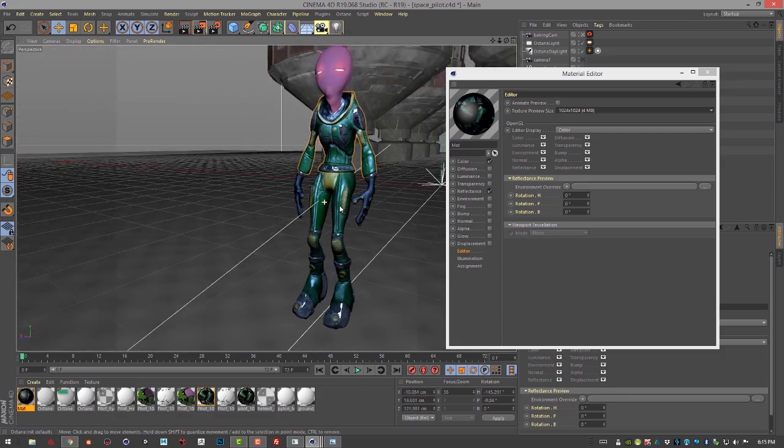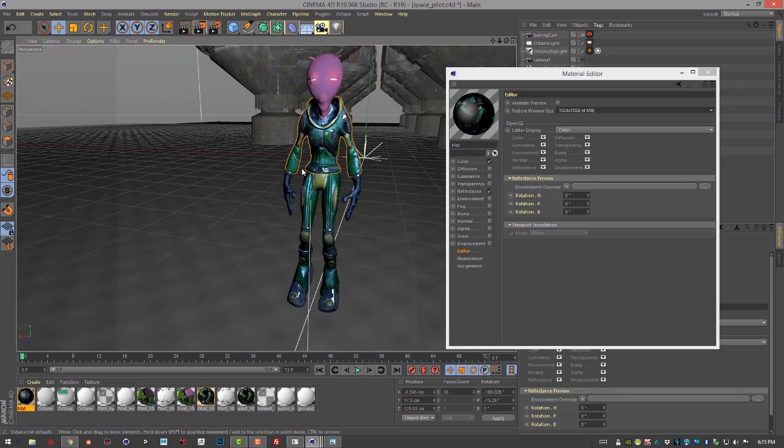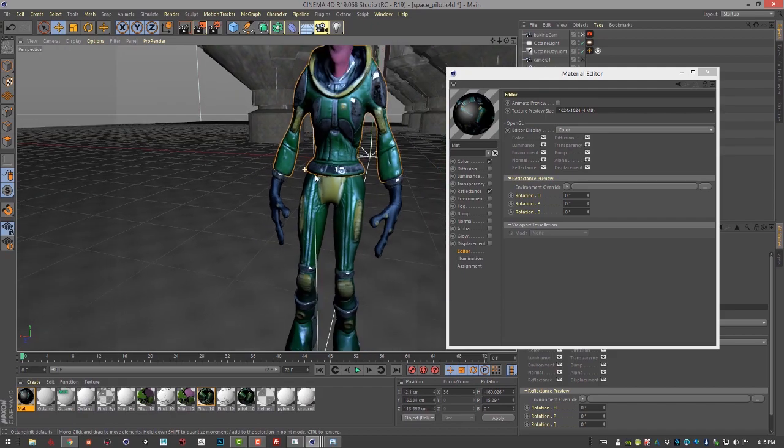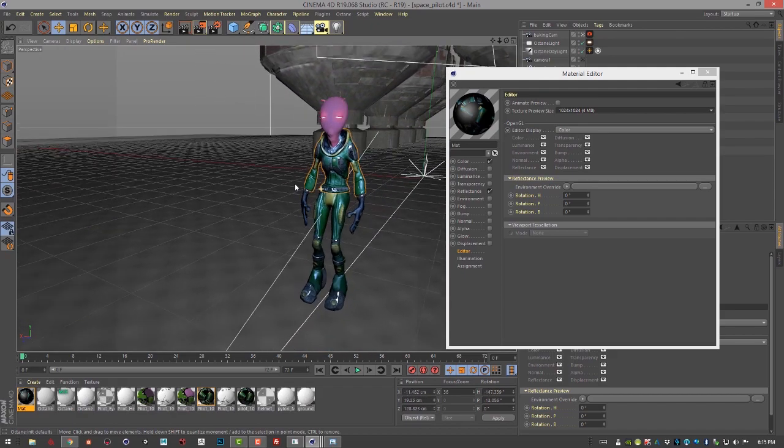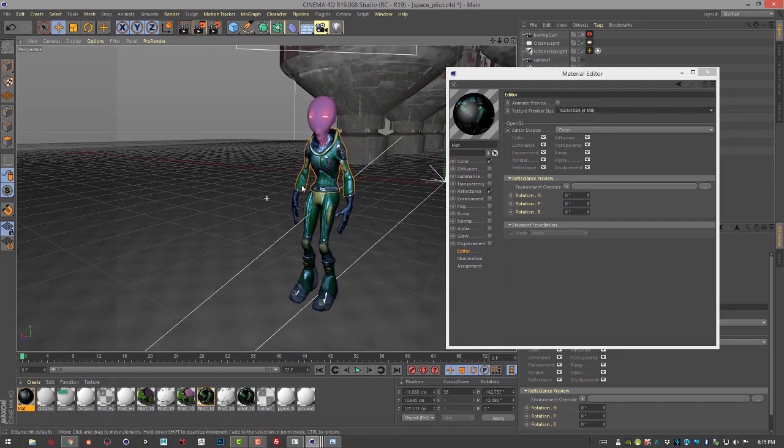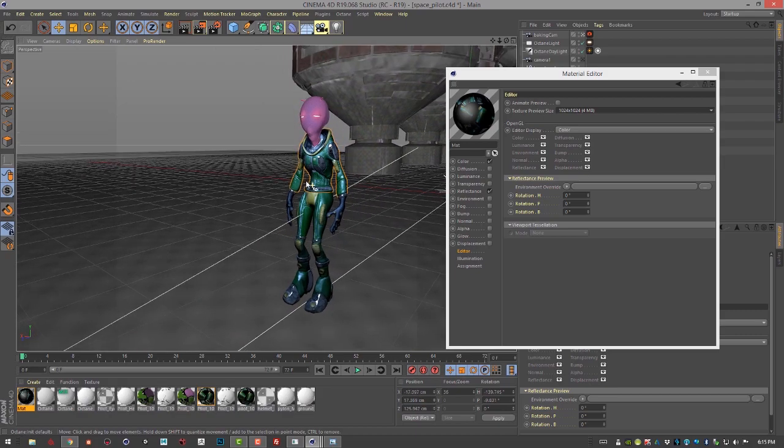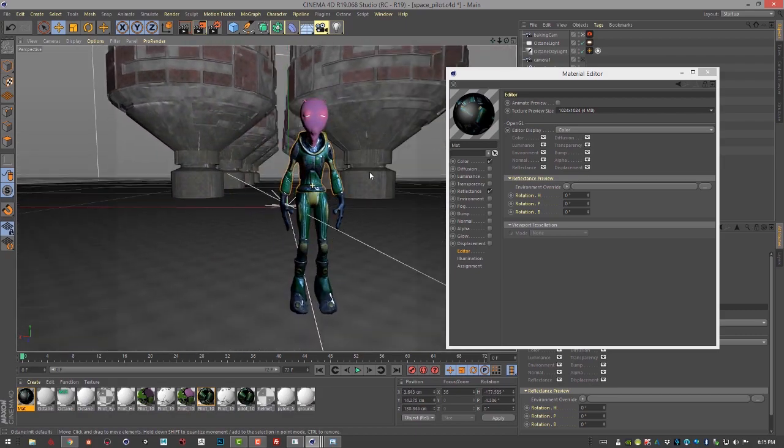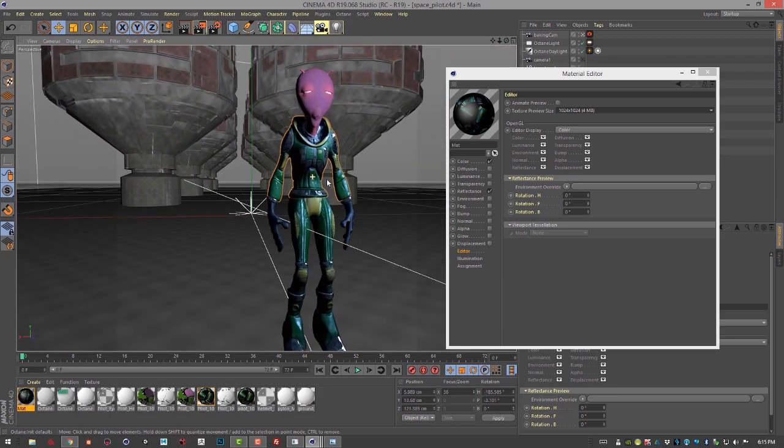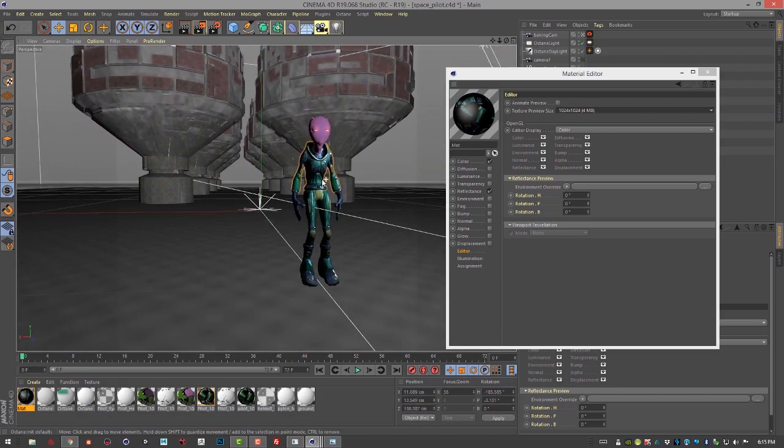Of course, if we move the lights in the scene, since the lighting is baked in, the surface will not update correctly. But this is great for objects that are in the environment that are not going to move. And you can save a lot of rendering time.